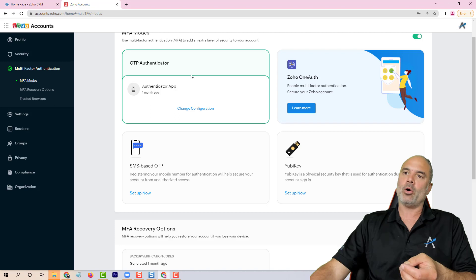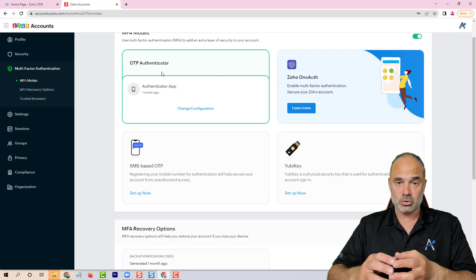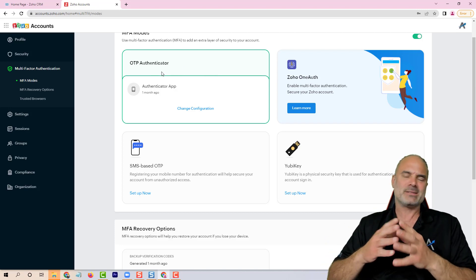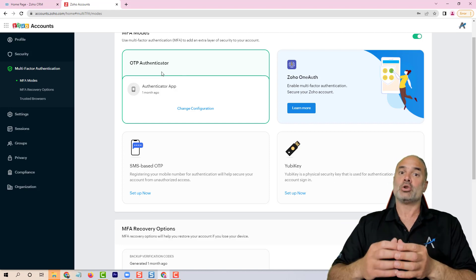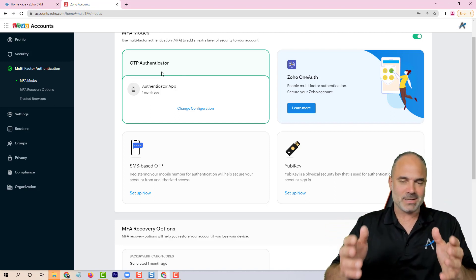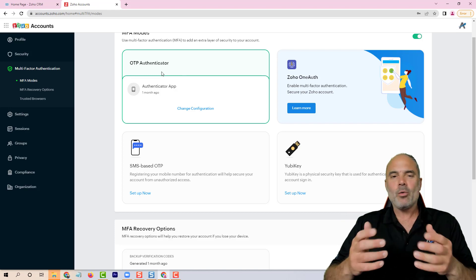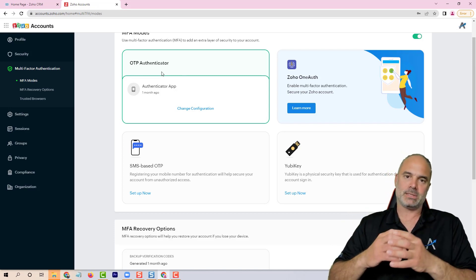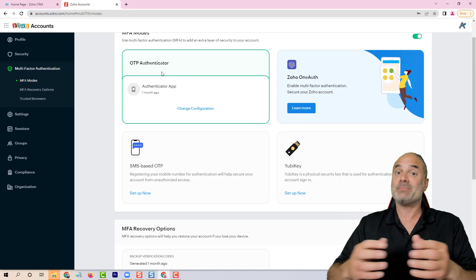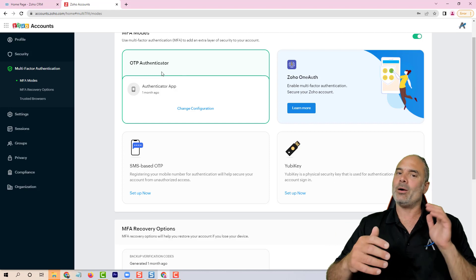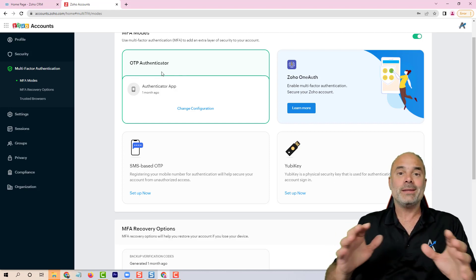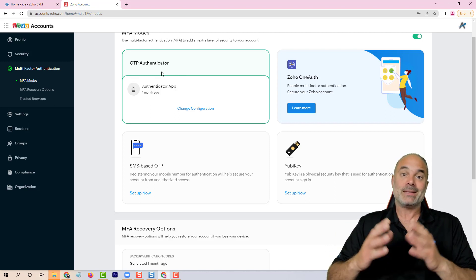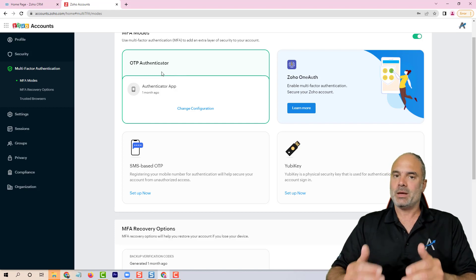So the SMS OTP is crap. You will need to go with OneOAuth or OTP authenticator. Those are really the two things that I can recommend you doing. You probably think that this Leo Isaac is crazy because how can people steal my account, but yes, it's happening every day.